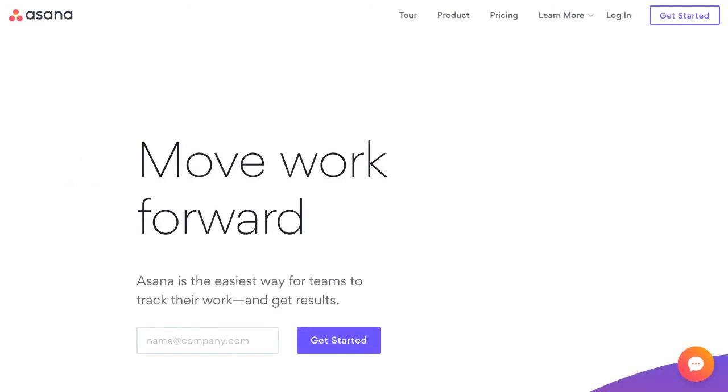Asana. It's my favorite. And it's entirely free for teams up to 15 members. I've been using it for a couple of years now. Asana provides a straightforward, easy-to-use interface.